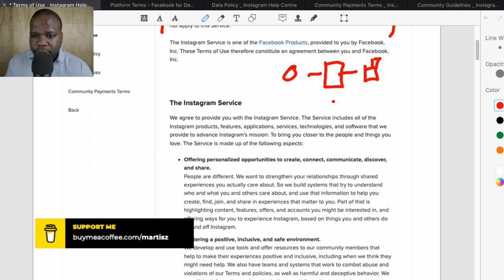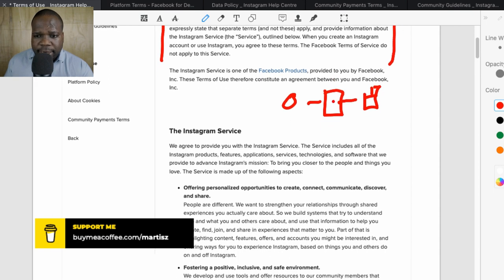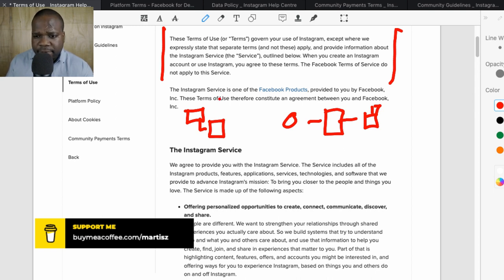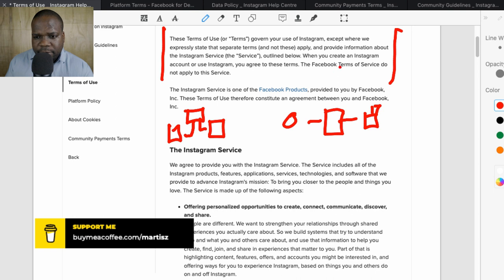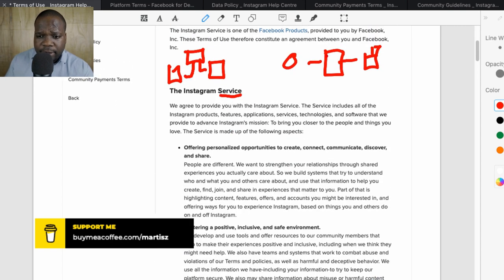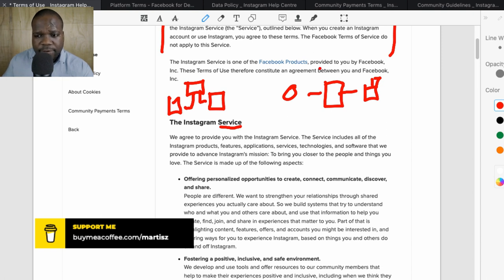Instagram is one of Facebook's products, provided by Facebook Incorporated. These terms constitute an agreement between you and Facebook. They are saying these are two separate products — Instagram is a different product from Facebook itself, which is why Facebook's terms do not apply to Instagram's service. Technically, you have an agreement with Facebook because Instagram is part of Facebook.